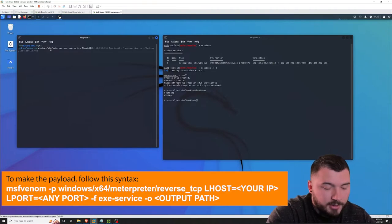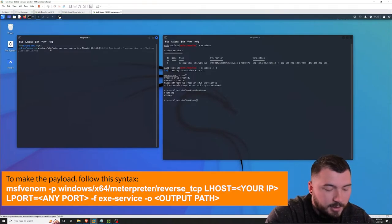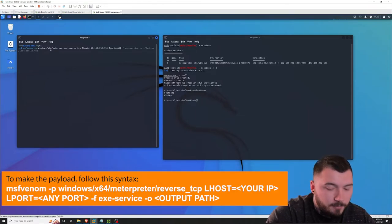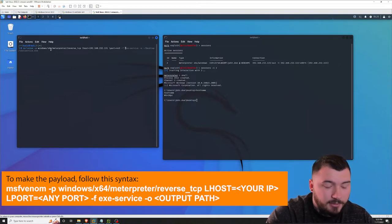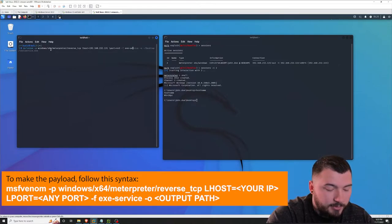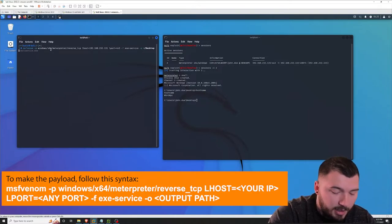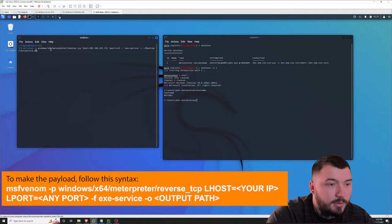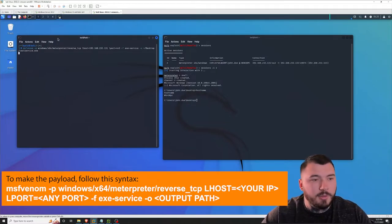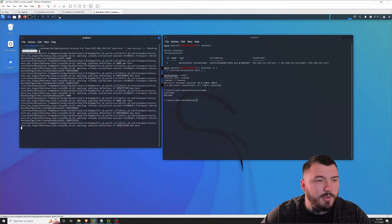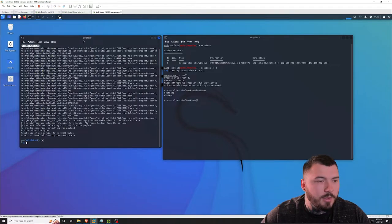My LHOST I'm going to set to our Kali box, which is 192.168.232.131. Set the LPORT to anything you like — I like to use 443. And then for the file type, this is important: you want to set this to exe-service. Then go ahead and output that file with -o, specify the directory. I'm just going to put it on my Kali desktop and name it test-service.exe. Give this some time and it will generate a payload called test-service.exe. There we go — we got our test-service.exe payload right here.